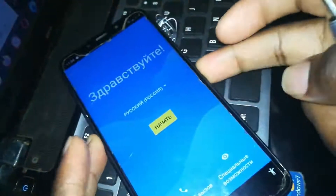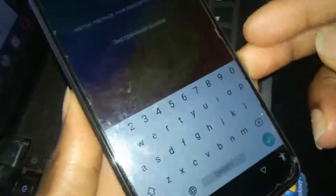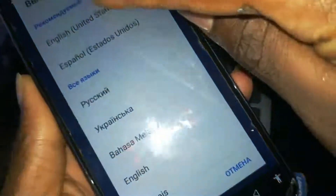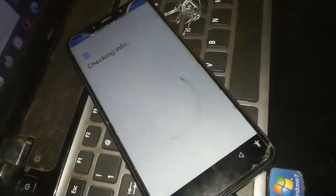Now if I turn off the phone and switch it back on, it will ask for a password. If you input the password you just created, it will open — or you can use your fingerprint. Change the language to English, click Start, then click Set as New Device.